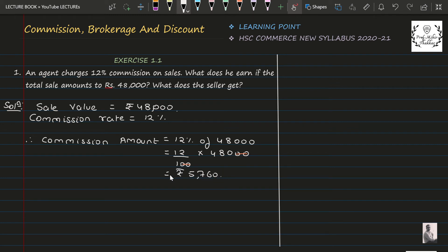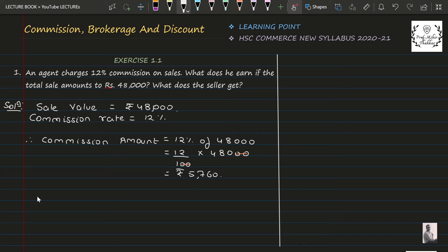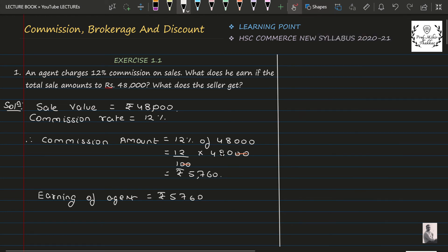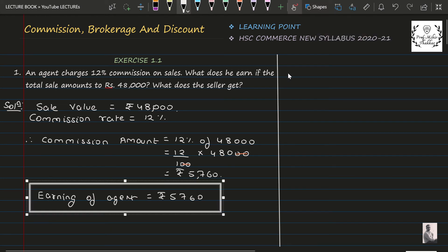This is the amount that the agent gets. The question is asking us what does he earn, which means what does the agent earn. So we will say earning of the agent is equal to Rs. 5,760.